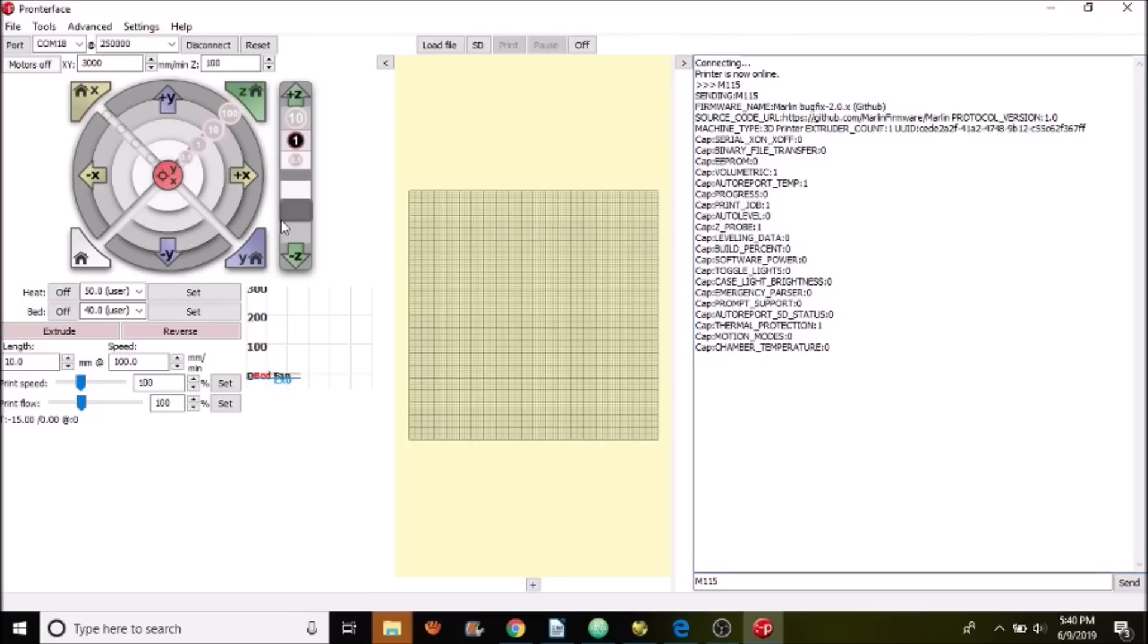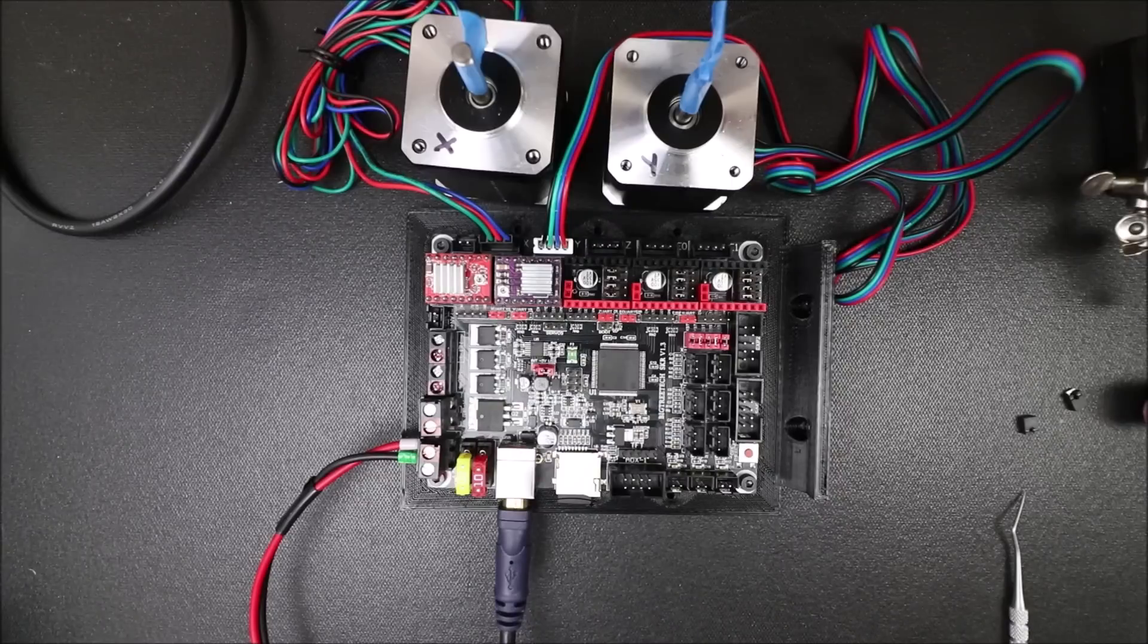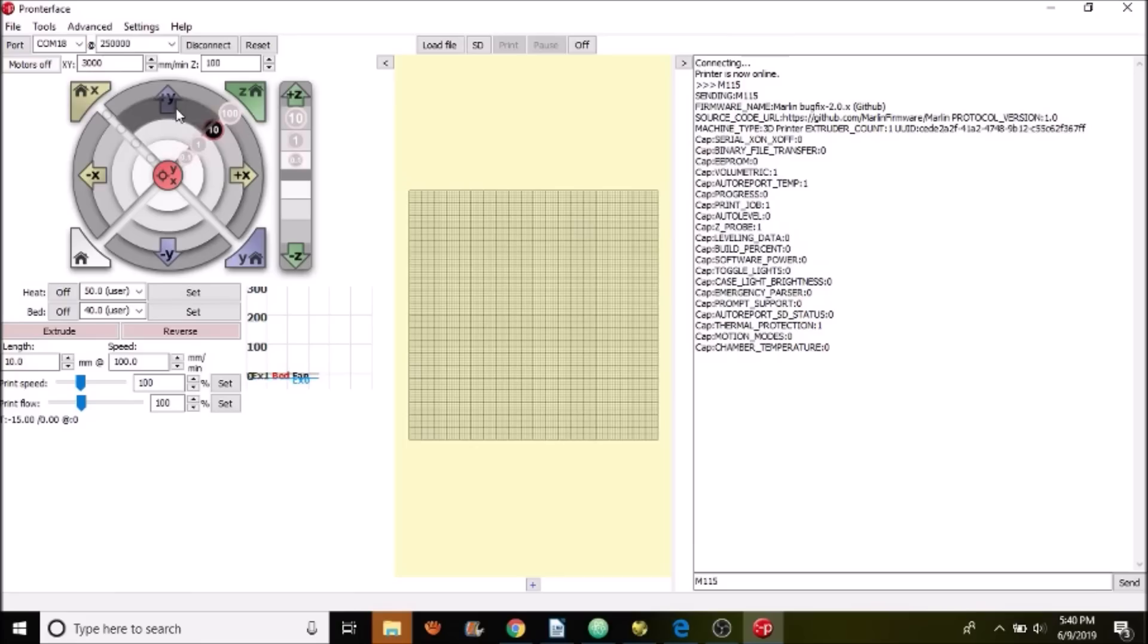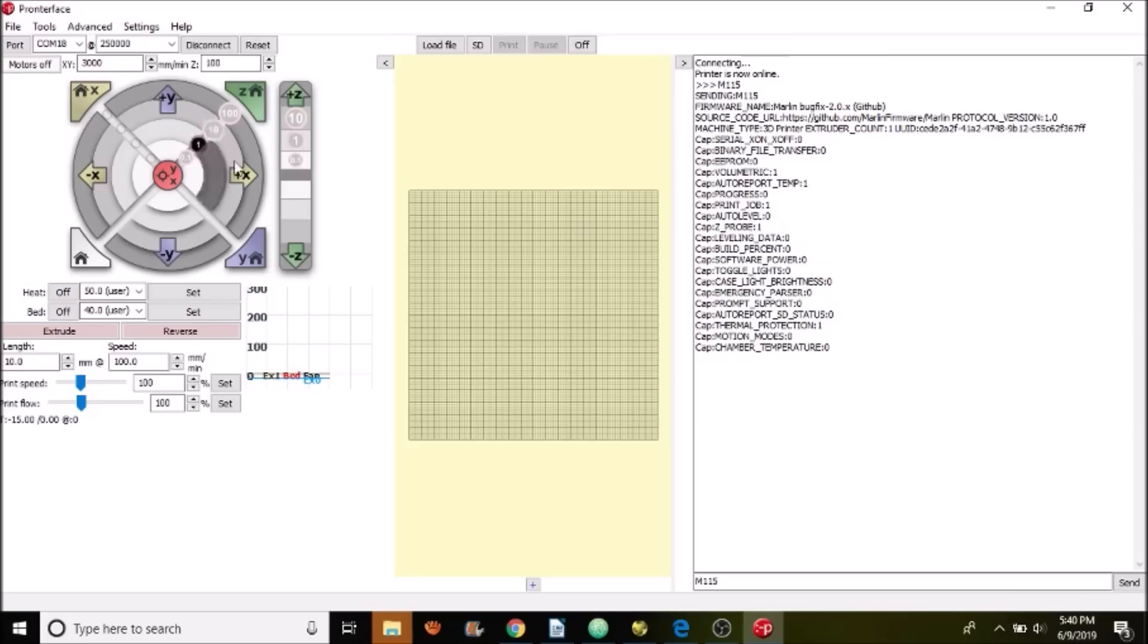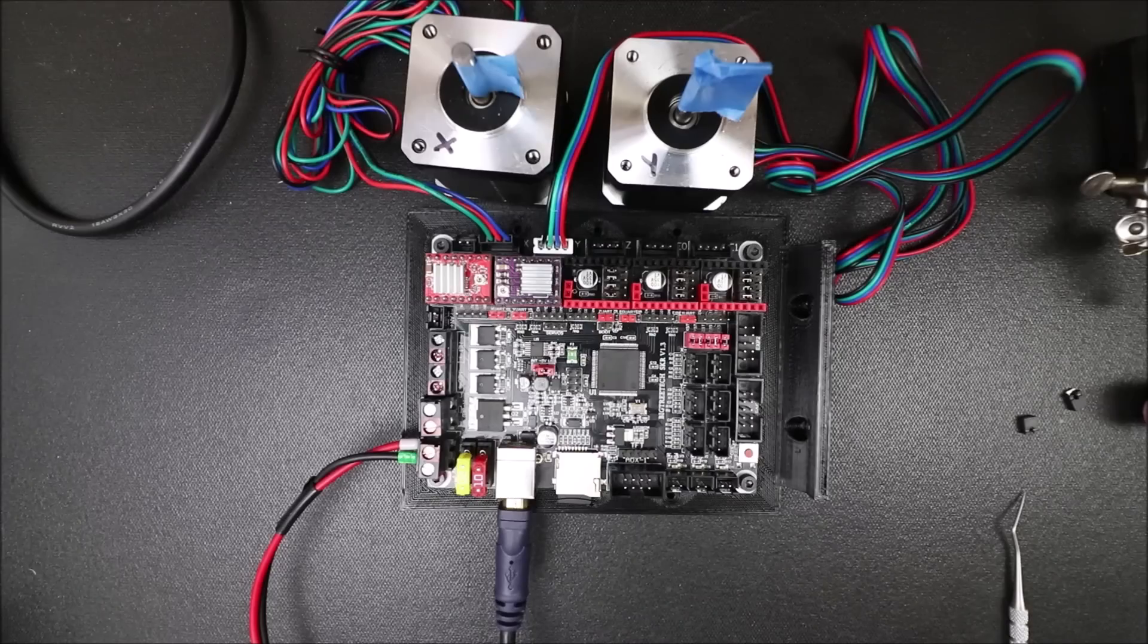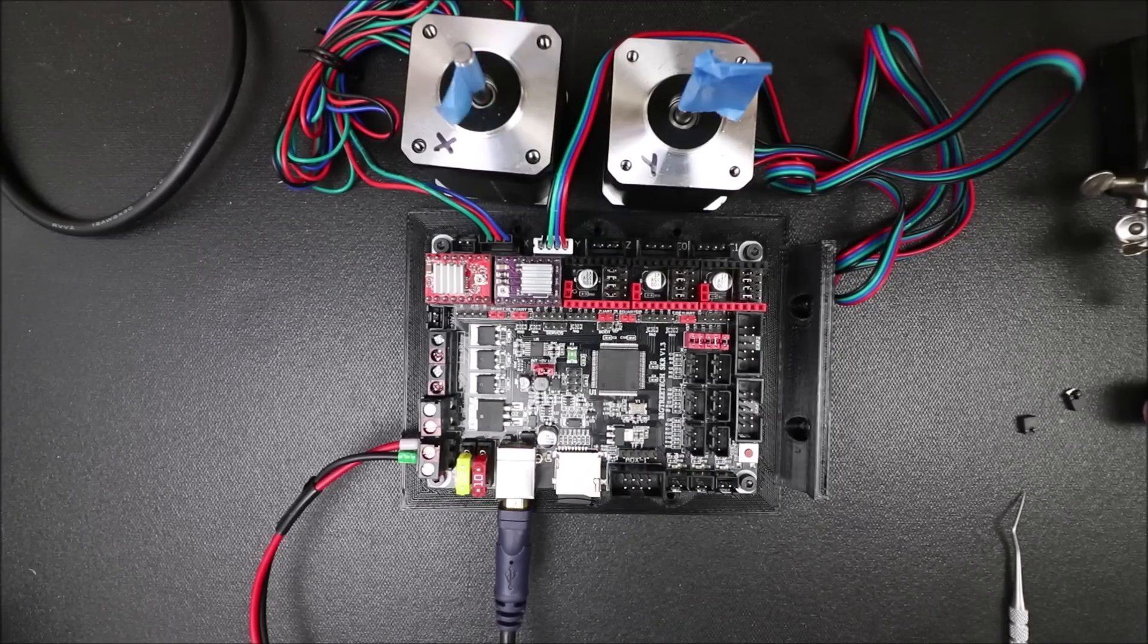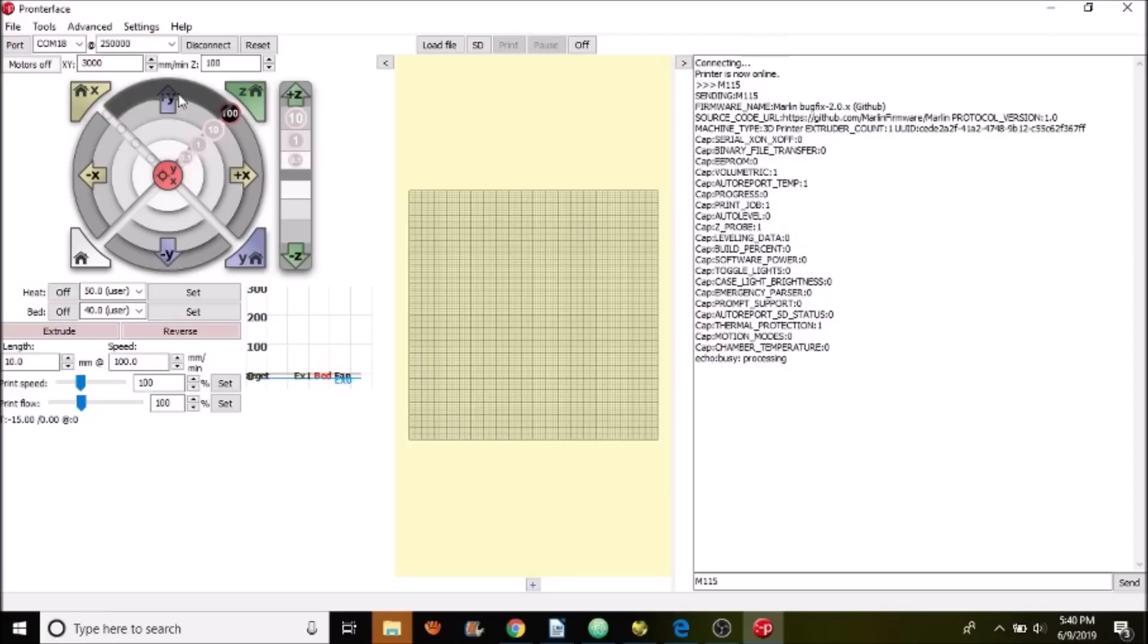Now I'm going to move the X-axis 10 millimeters. Now I'm going to move the Y-axis 10 millimeters. And now I'm going to move the X-axis 100 millimeters. So if you like my tutorial, please press the like button and subscribe. And thank you for your time.